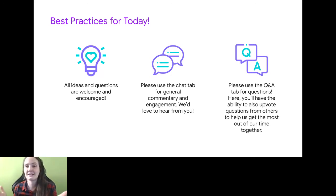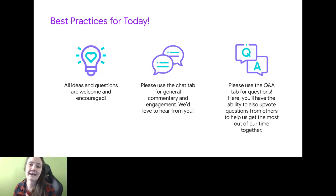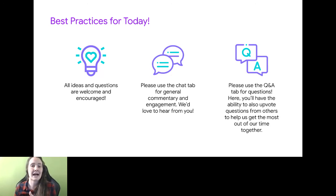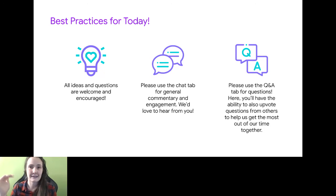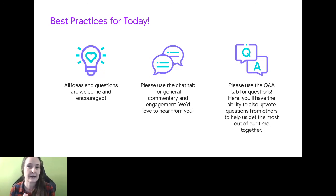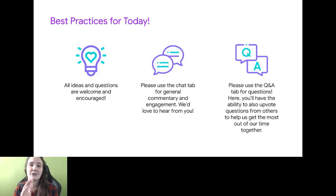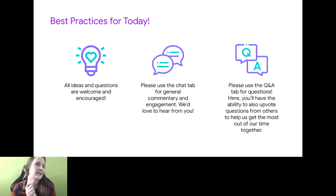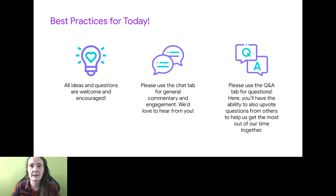Best practices for today: ask me anything. Ask as soon as you think of it so that you don't forget and so that I get to it. After each segment, I'll pause for a second and we'll check Q&A and we'll go from there. Please note, if your question is about a future segment, I'm going to hold on to it and I'll answer it in that section. So without further ado, let's go.